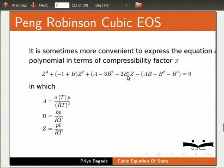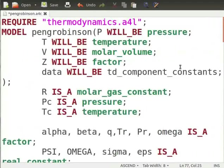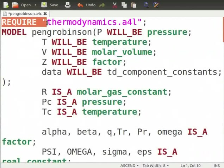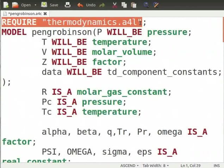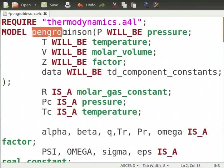Let's now look at the code for Peng Robinson model. I already have the code for Peng Robinson model in a text file. Open the file pengrobinson.a4c in a text editor. Let me explain the code. For solving this model, we require data from thermodynamics library. So, require thermodynamics.a4l.